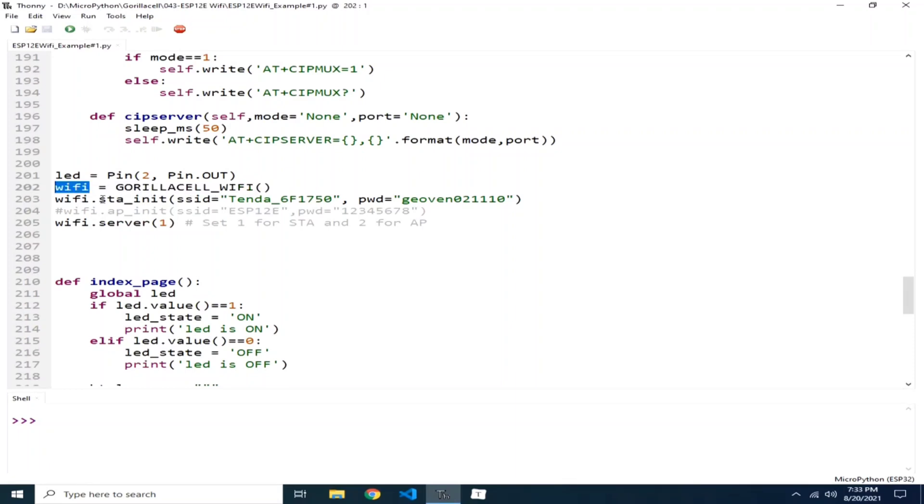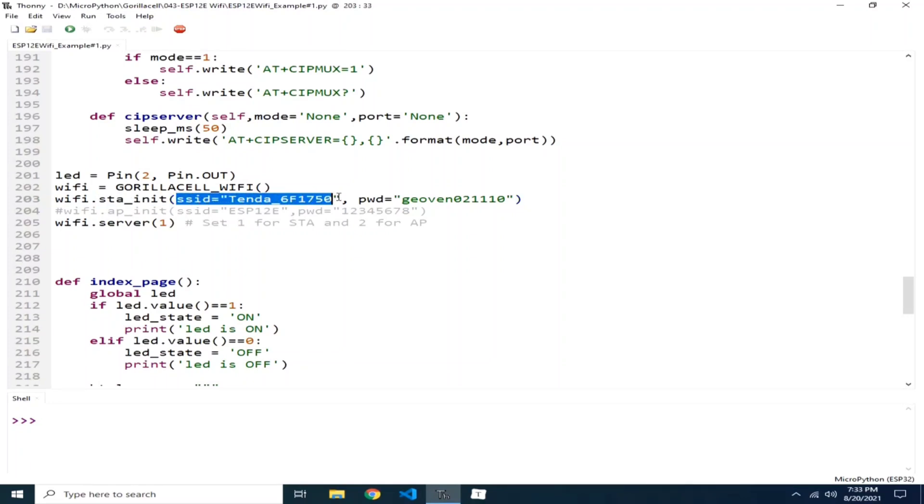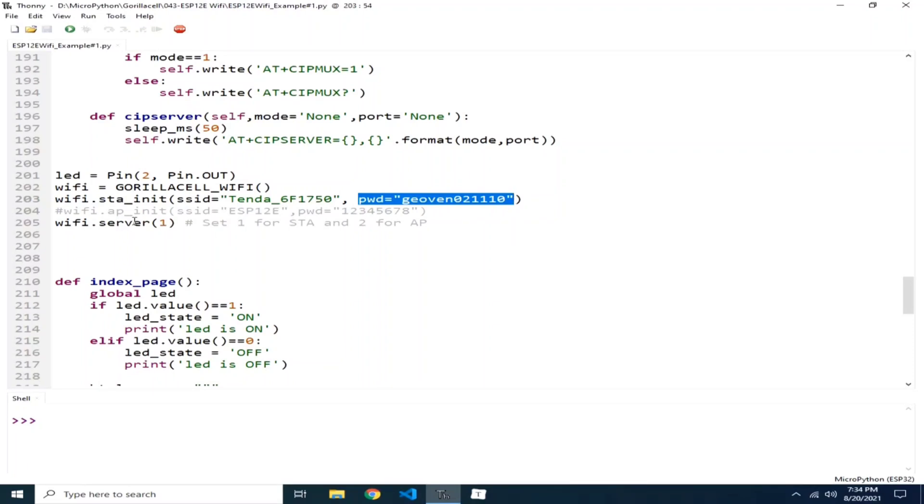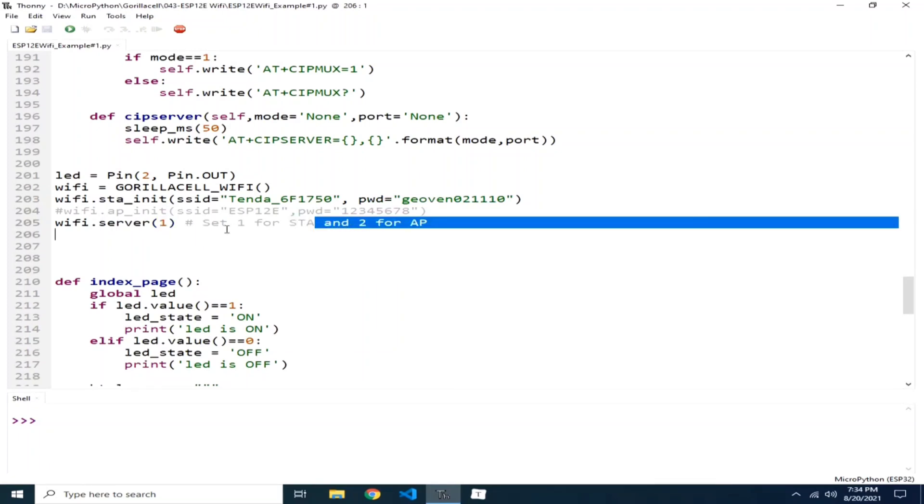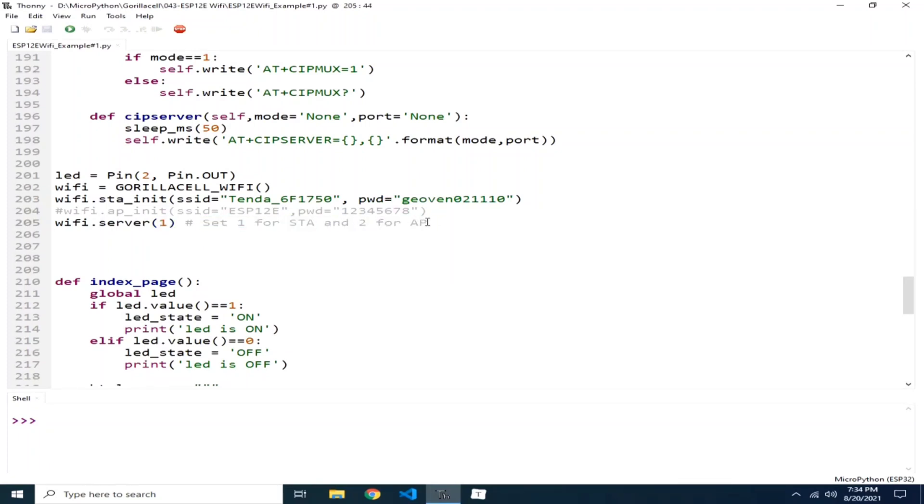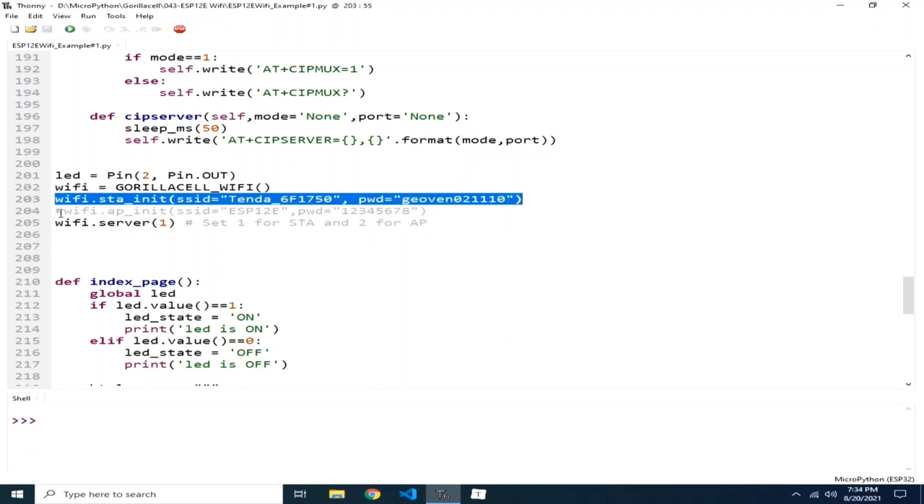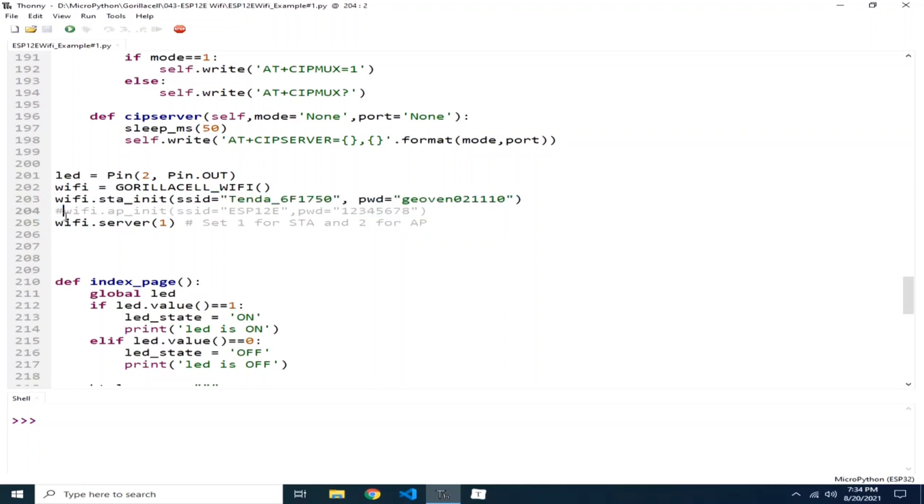Then using this object, we instantiate and configured it as a station, which I provided an SSID of my Wi-Fi and the password to connect to it. Then I started a server providing it a value of 1 for the station and 2 if we use the access point. If you want to use access point, you comment out this line, then let's remove this and put number 2 here.